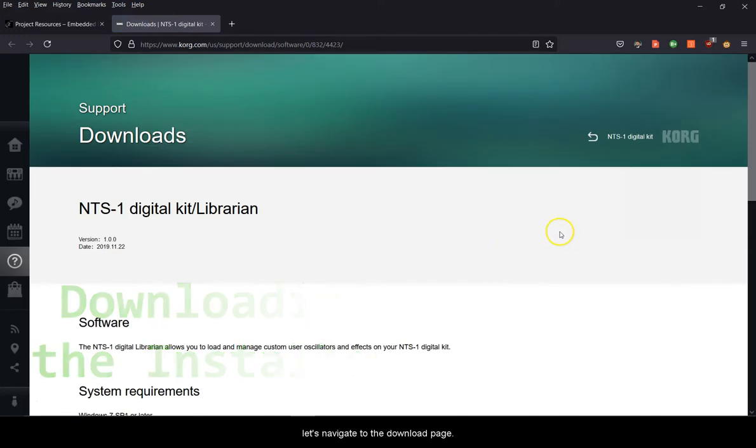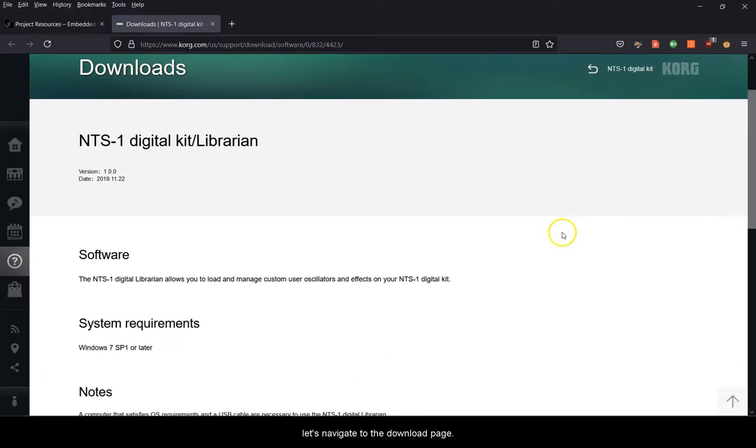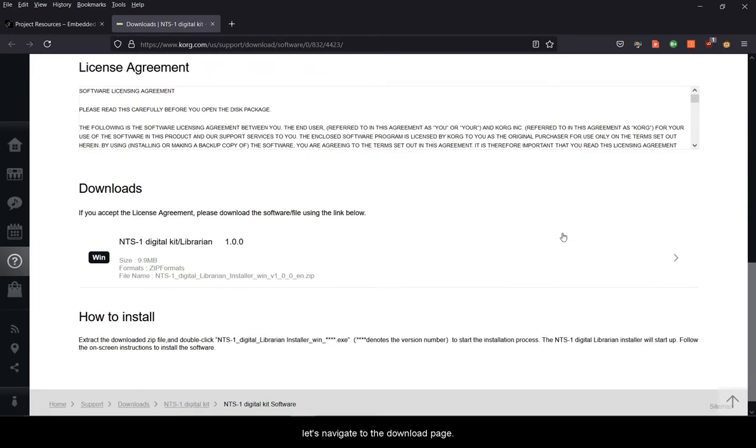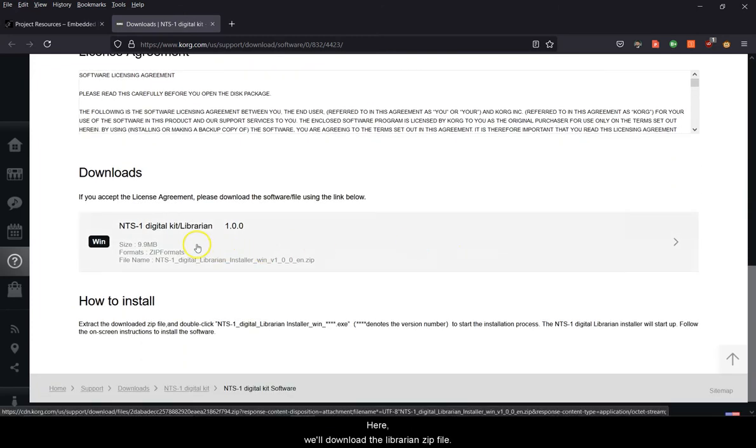To begin, let's navigate to the download page. Here we'll download the Librarian zip file.